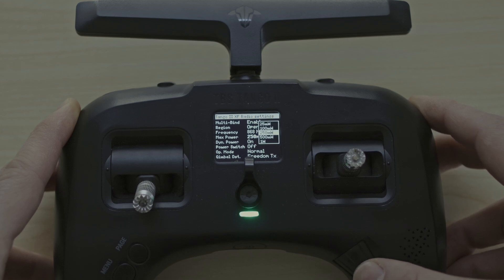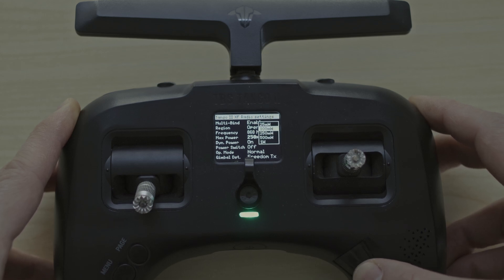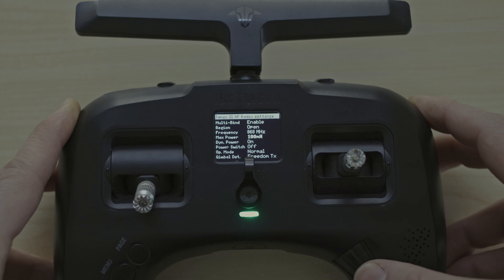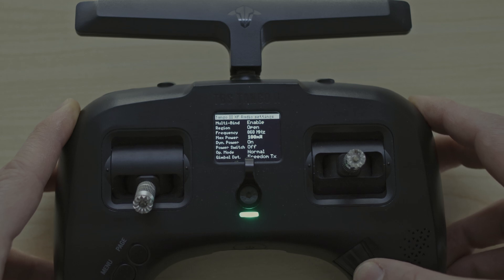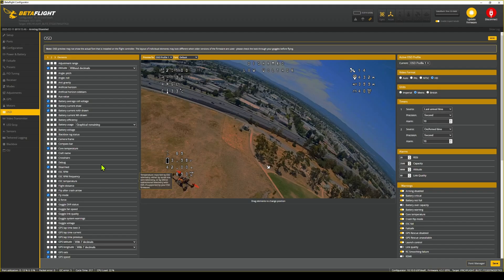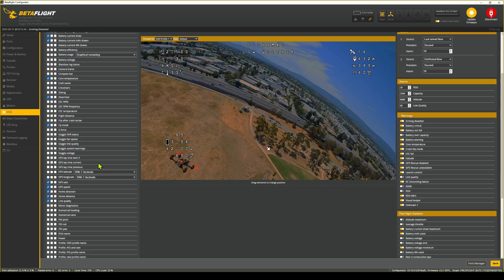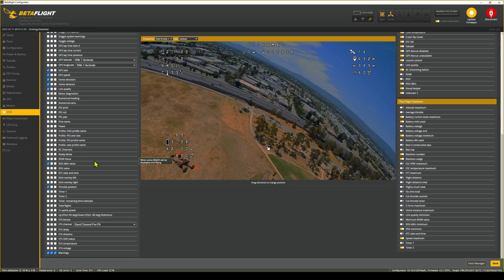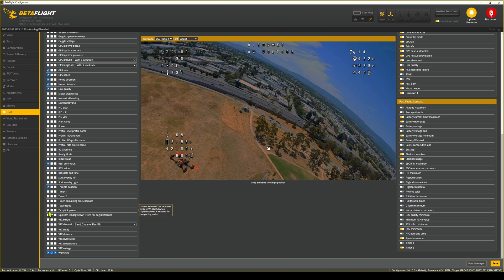There are different opinions on the internet if a higher output really increases the range. I chose the dynamic output and limited it to 250mW. In the OSD, you can display the current output power of your transmitter via TX uplink power.